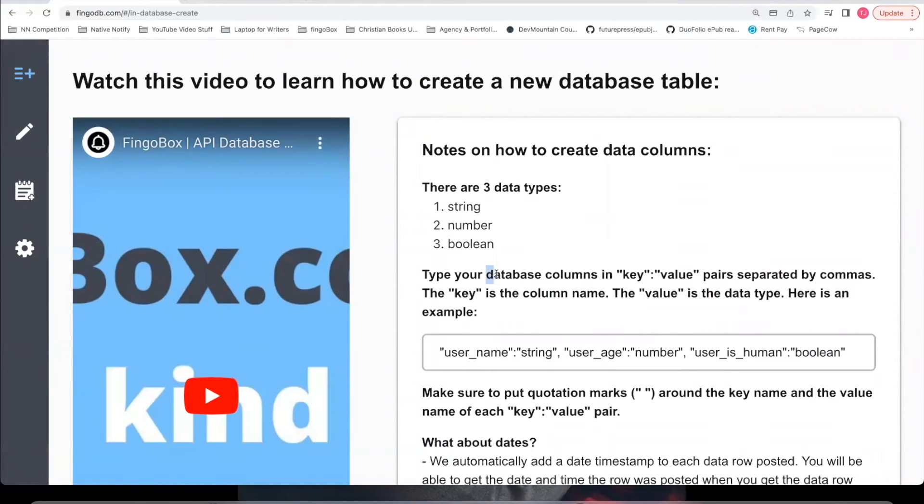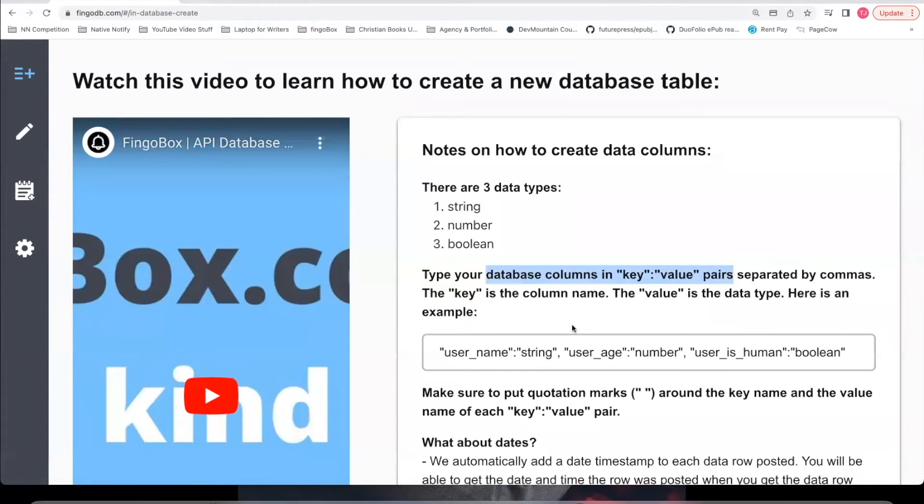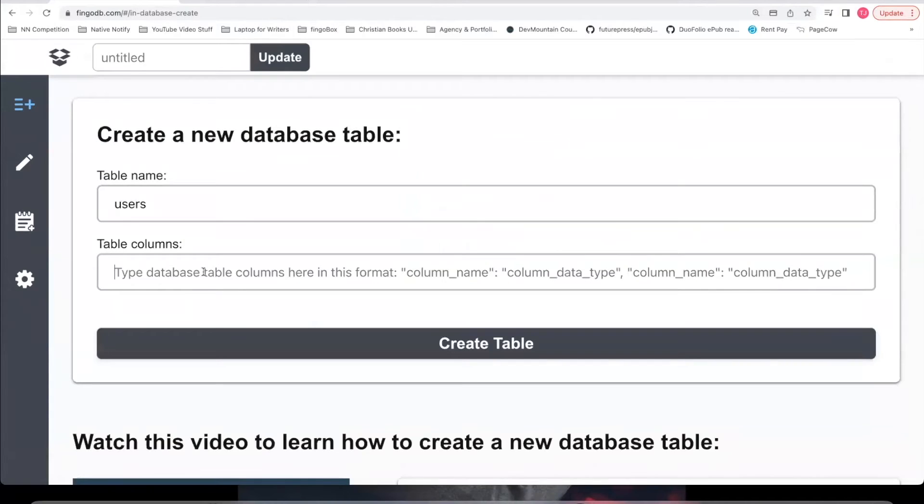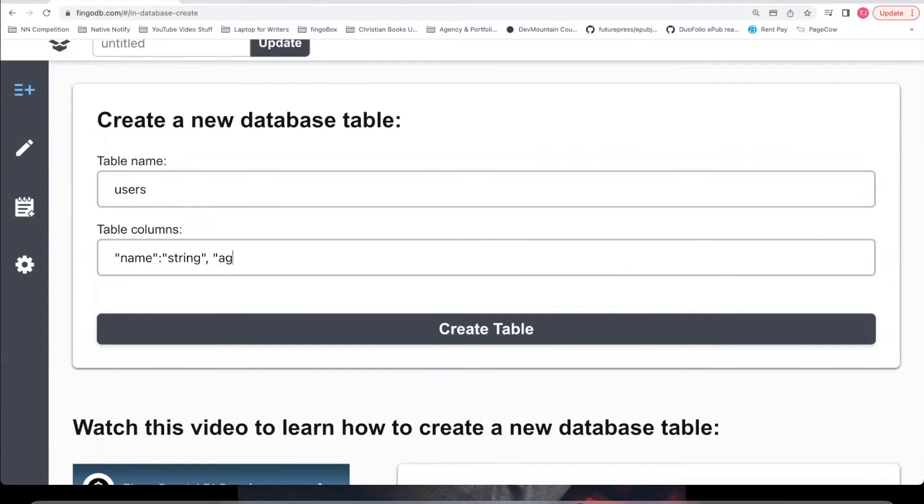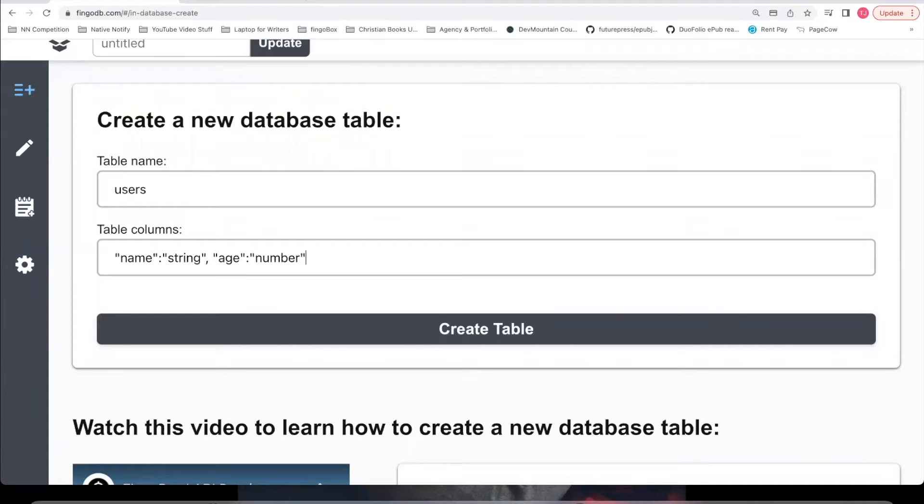The way you create your database columns is to use key value pairs separated by commas. The key is the column name. The value is the data type. And so for example, say we want a name for the username. In this key value pair, we would say string. The next one, maybe we want age. For this value pair, we would say the variable type is number. And maybe we want to check if the user is human. For this value pair, we could say boolean.